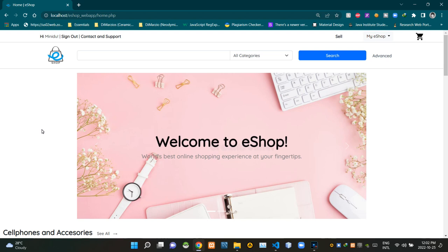Hello folks, welcome to demonstration video number 18 of my eshop project. In this video I'm going to explain about the UI design of our advanced product search page. Without further ado, let's get into this. As you can see, we are currently on the home page of our eshop.